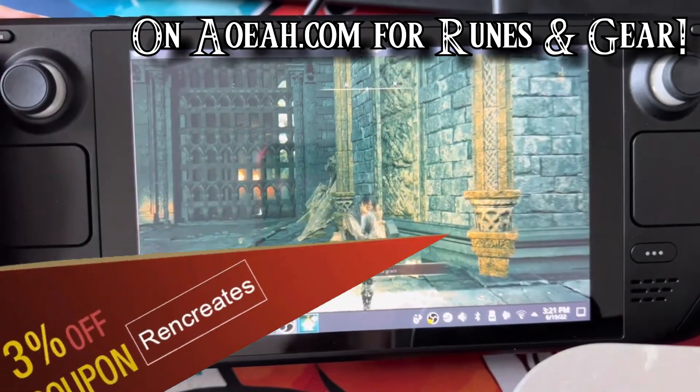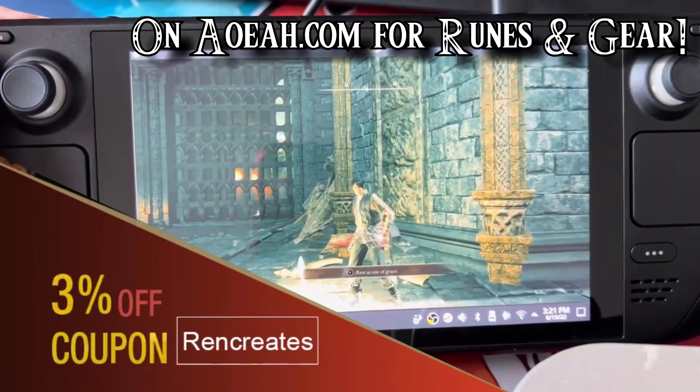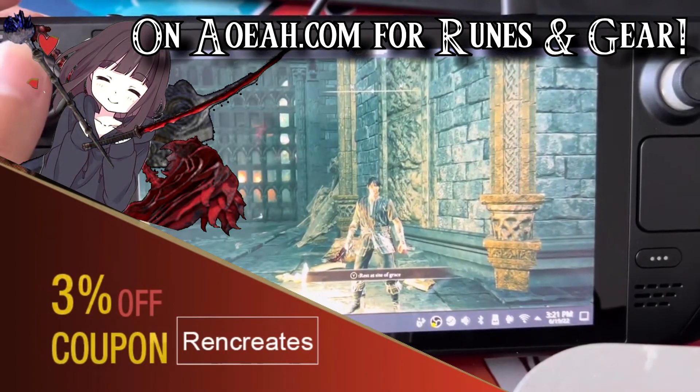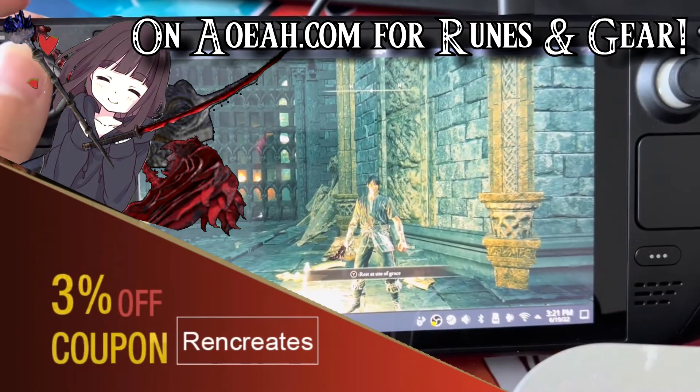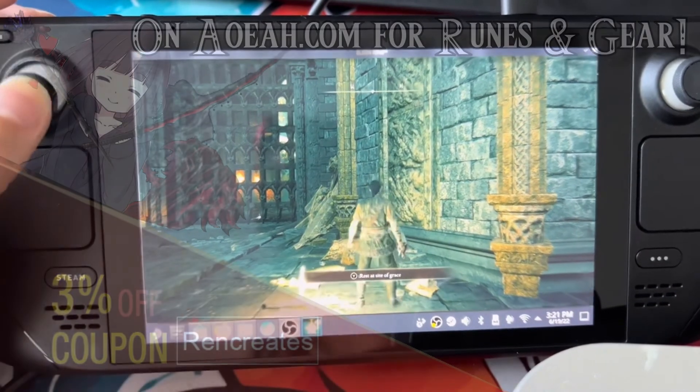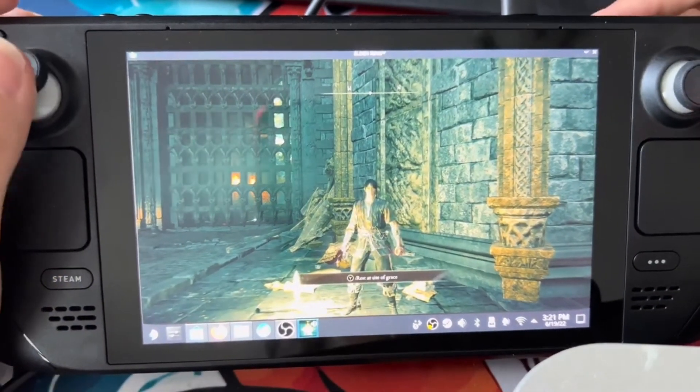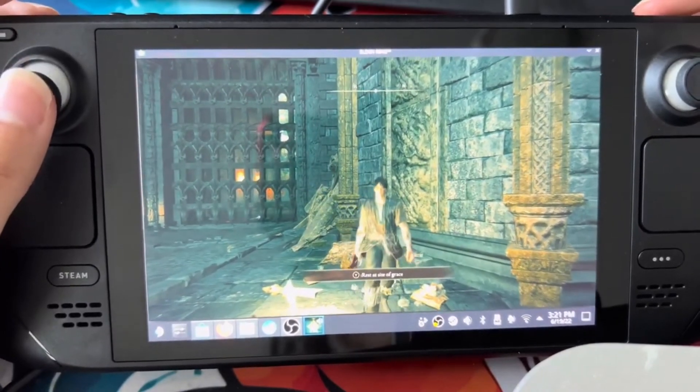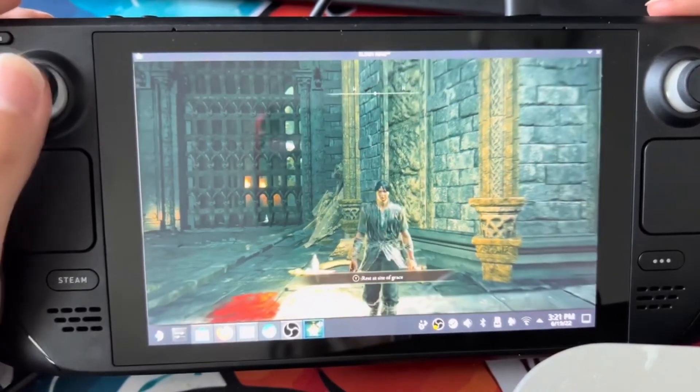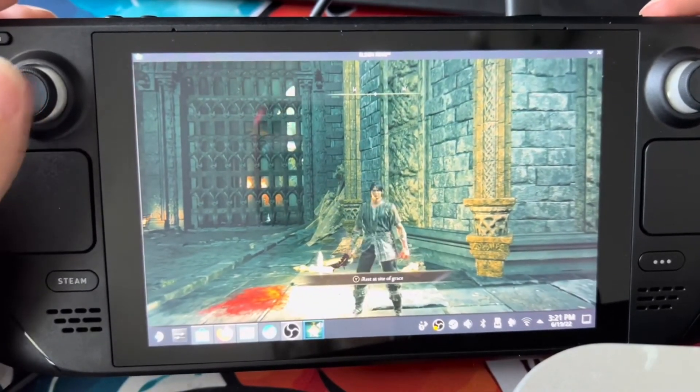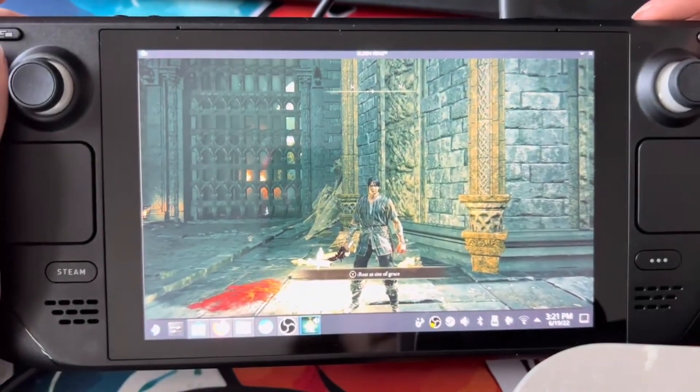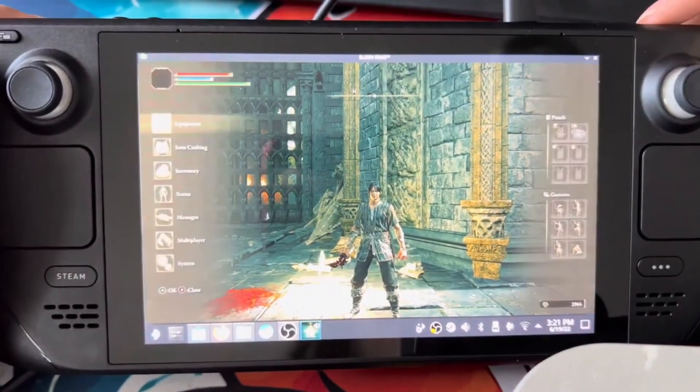That's all from me. I hope this video helped you guys out. Make sure to get out there and start going places with your Steam Deck. I've been Ryan Creates and I'll see you guys later. Sayonara.